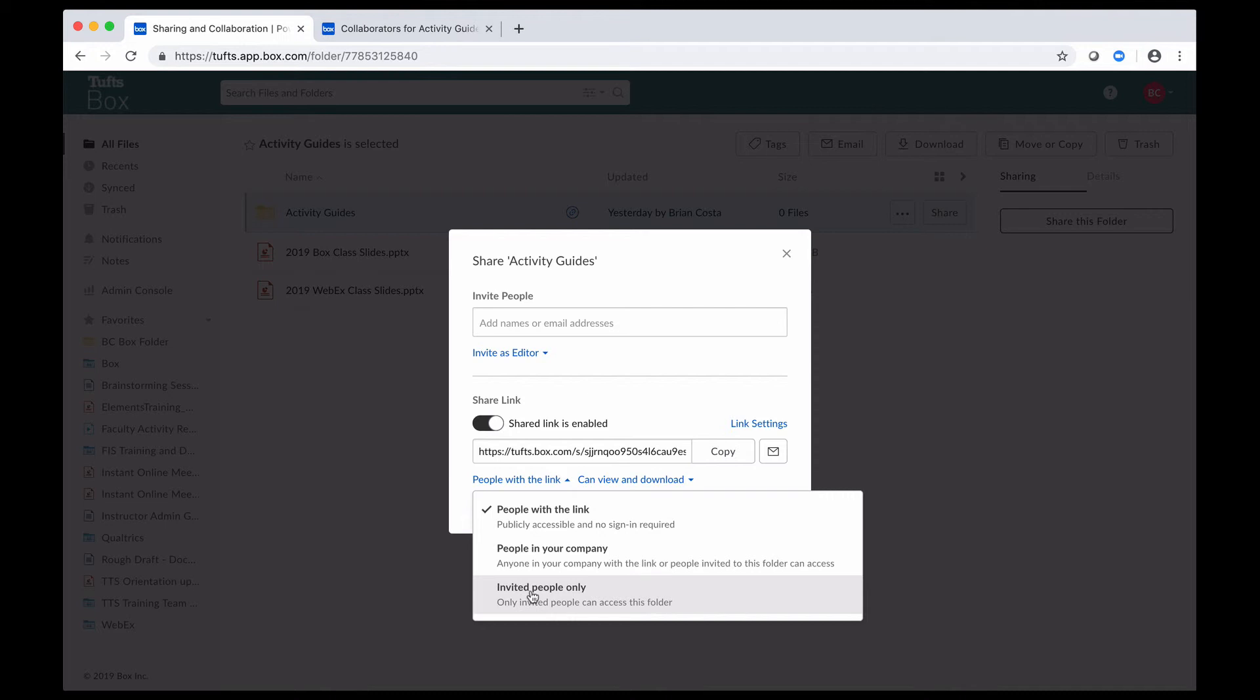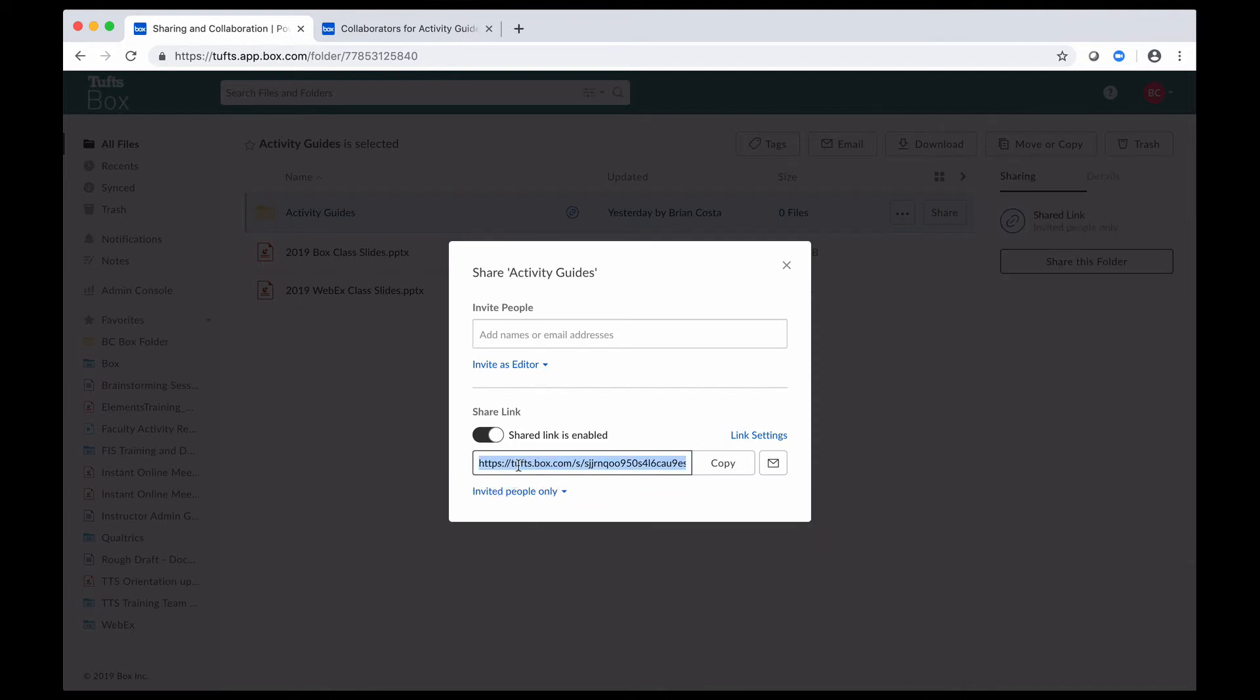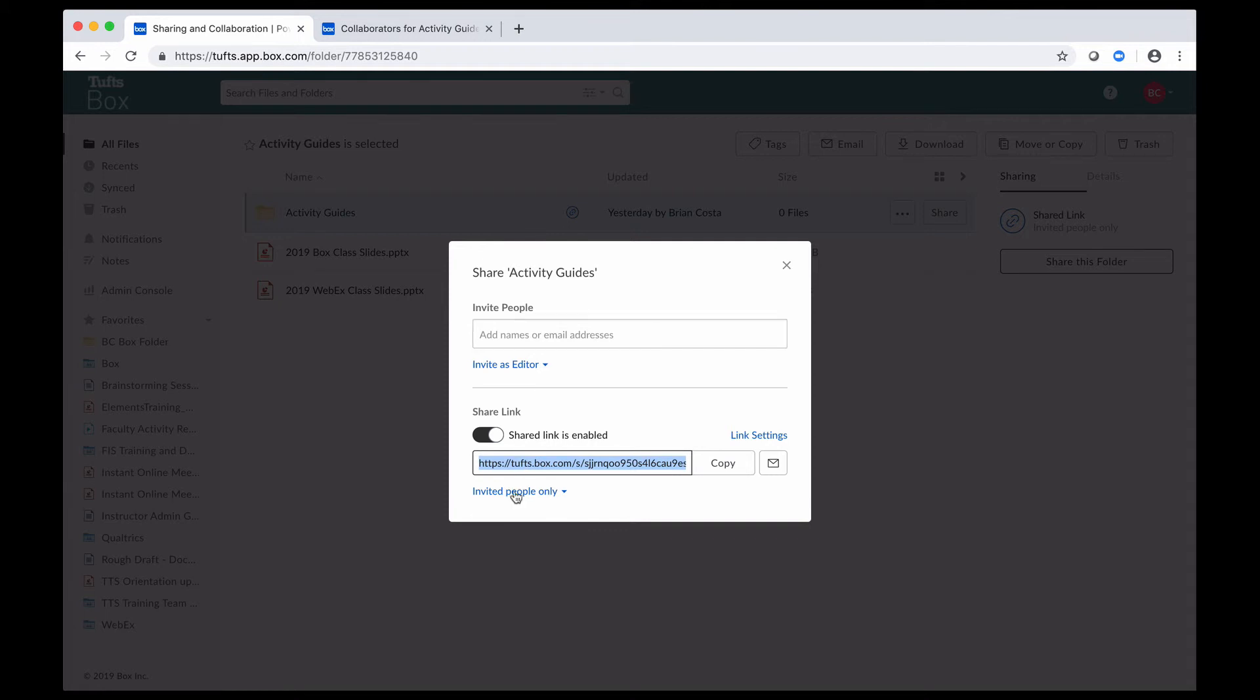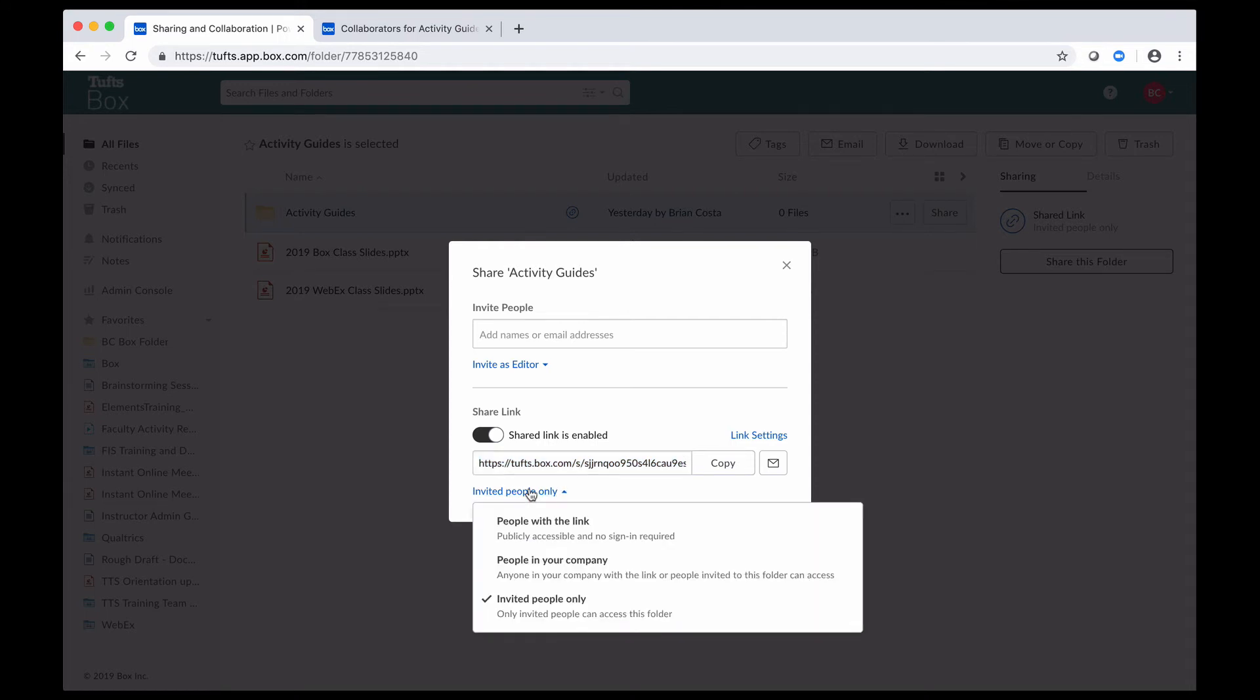And what that means is that the only people who can access the content through the link are people who I have invited to that item, to that file or folder up here, or people who have already been invited to a parent folder for that item. So that's a great thing to do if you want to make it really secure.